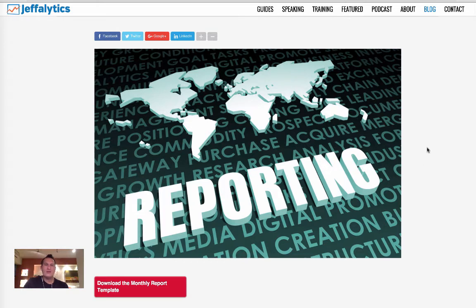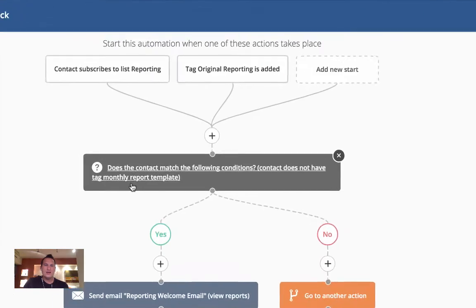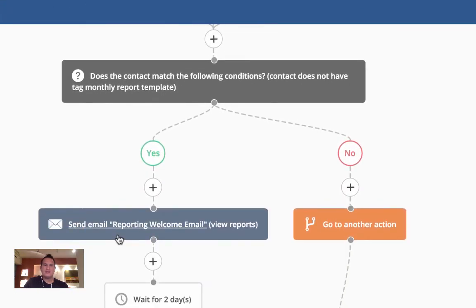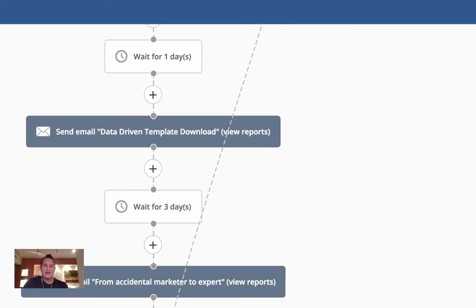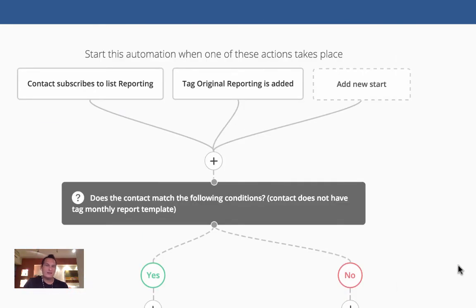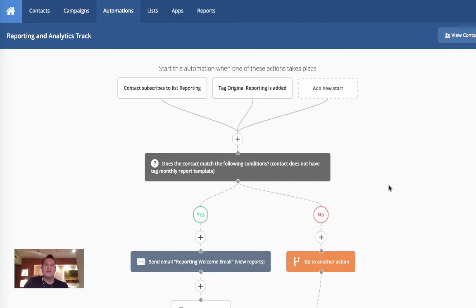Now I have someone's email address — and for years I just stopped there, telling myself I'd build out the email campaign someday. This year I'm actually doing it using Active Campaign. I've created an automation: when someone joins my reporting list via the monthly report template, they get a welcome email, then several follow-up emails about reporting and analytics, and eventually I introduce my paid analytics course and premium templates.